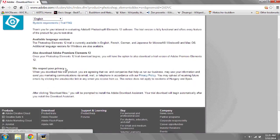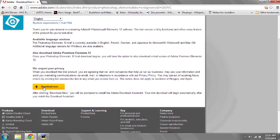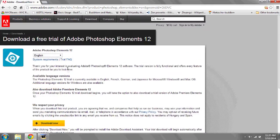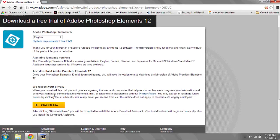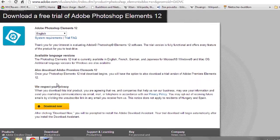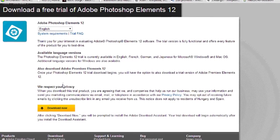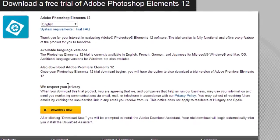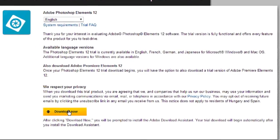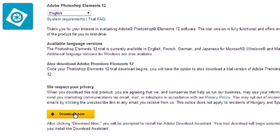This will bring you to the page where you can download a trial edition of Adobe Photoshop Elements. The current edition is 12, which is past 9, but is the only one available for download on the Adobe website. Click Download Now to begin your trial.